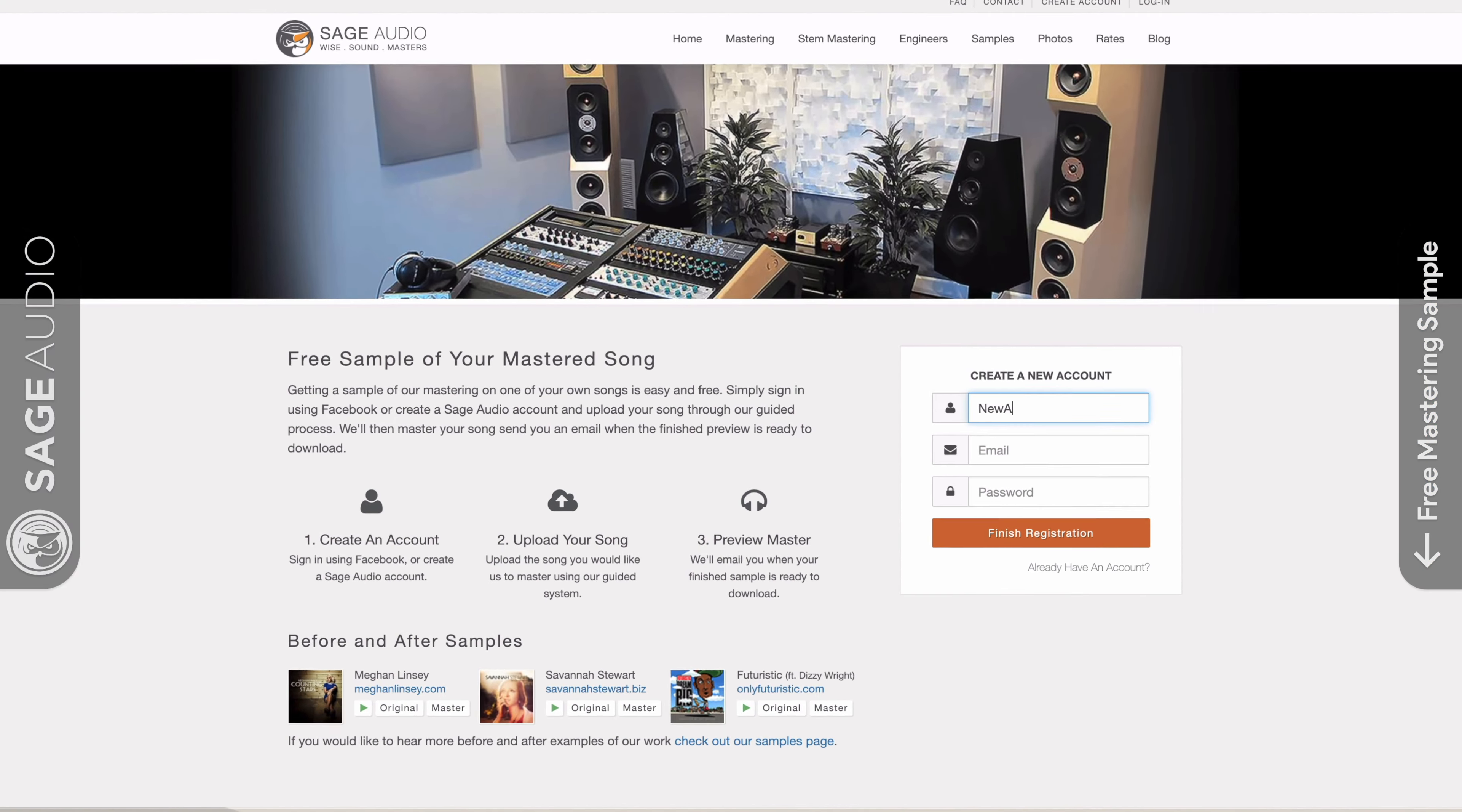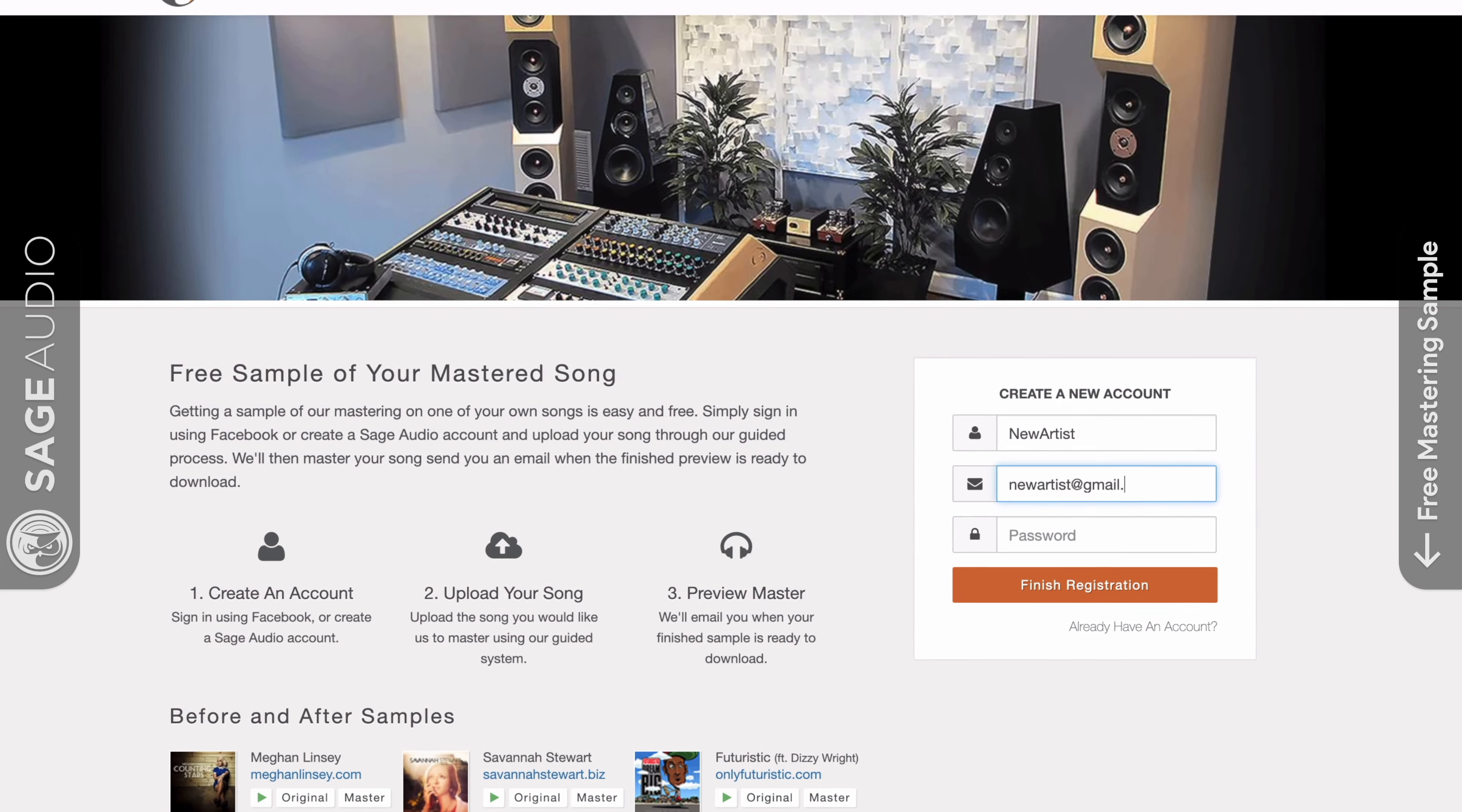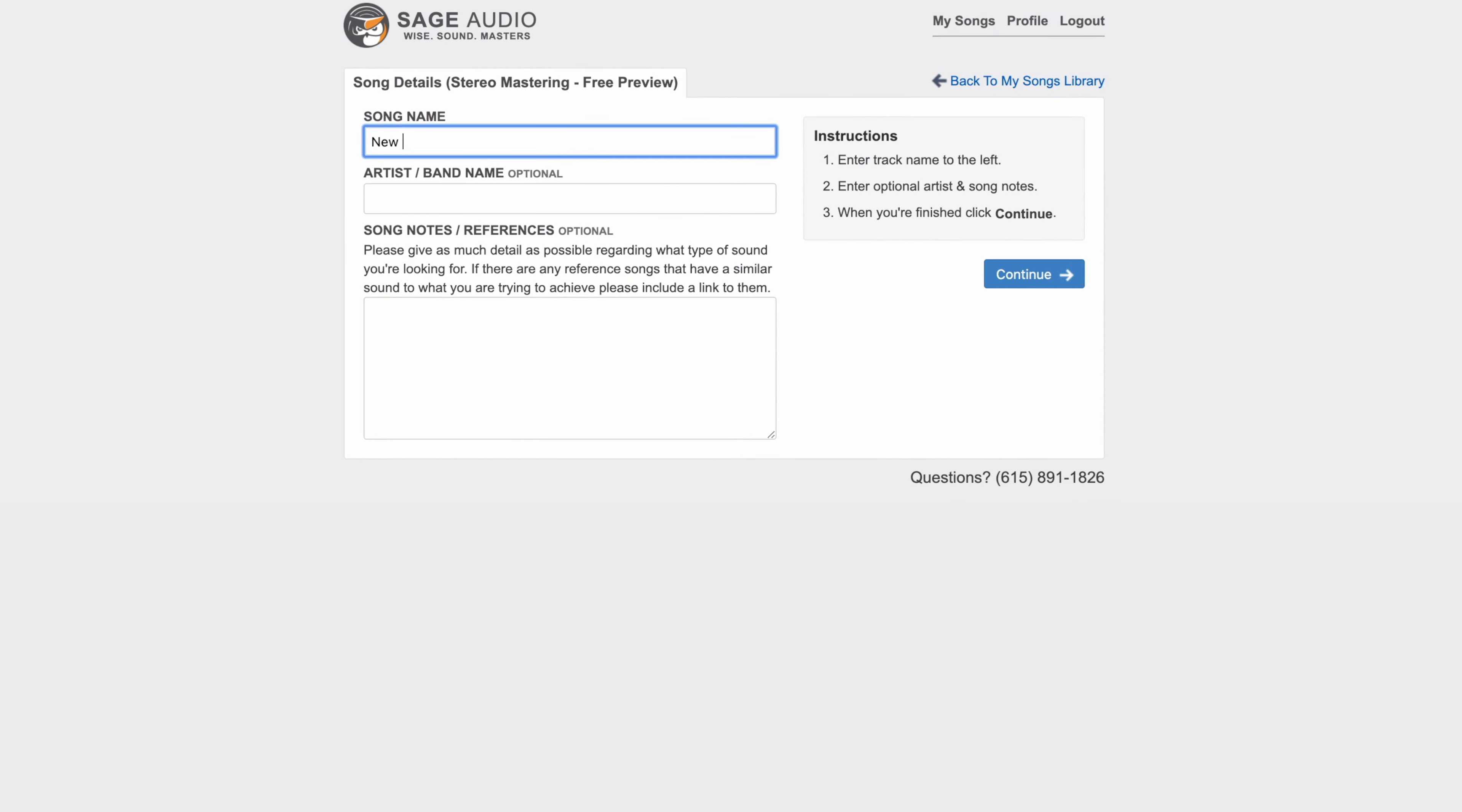Also, if you're an artist or an engineer, send us one of your mixes at sageaudio.com. We'll master it for you and send you a free mastered sample. All you have to do is set up an account, upload the song, and we'll do the rest.